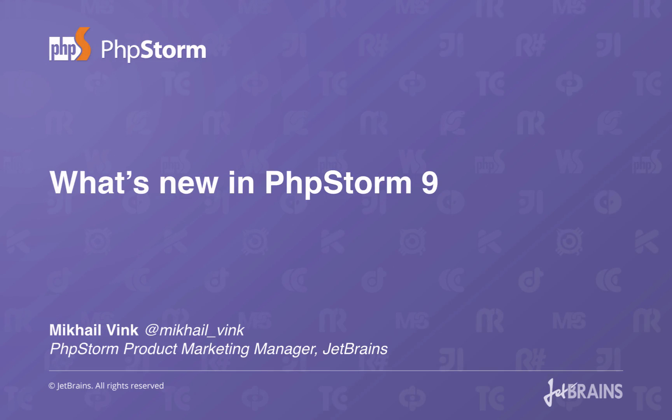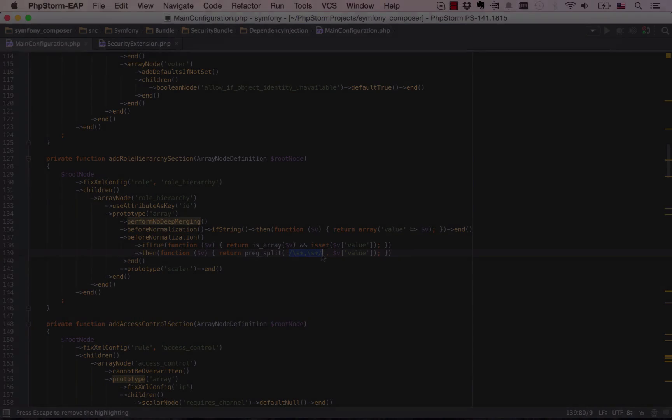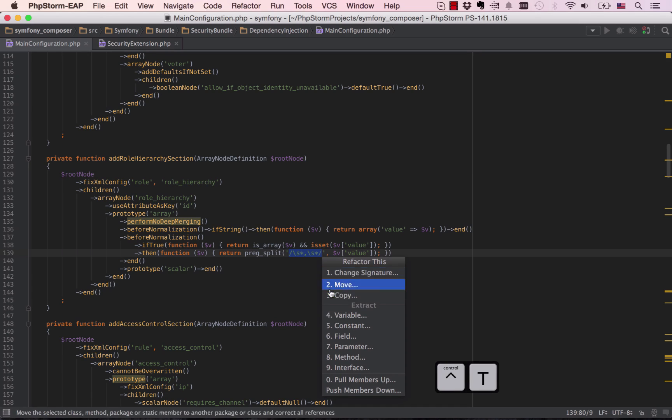Let's look at what's new in PhpStorm 9, the latest major release of our IDE for PHP and web development. Firstly, the entire editing experience has been refined and all the PHP subsystems got updates with this version.